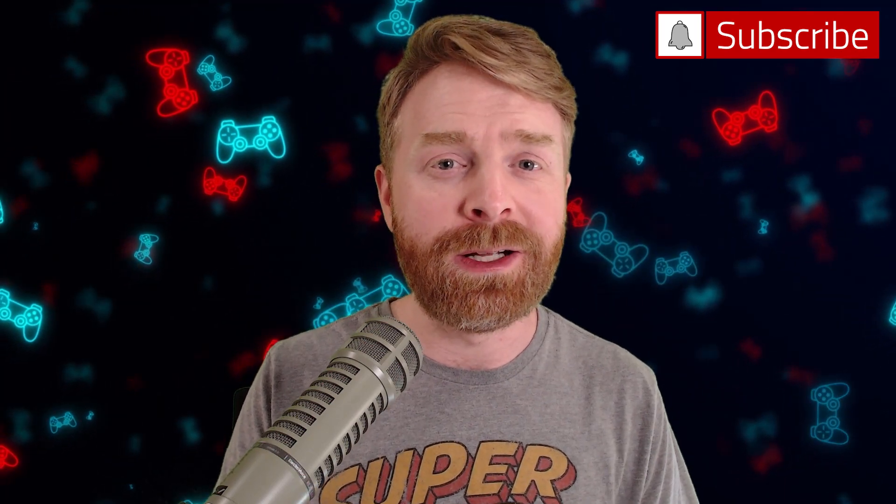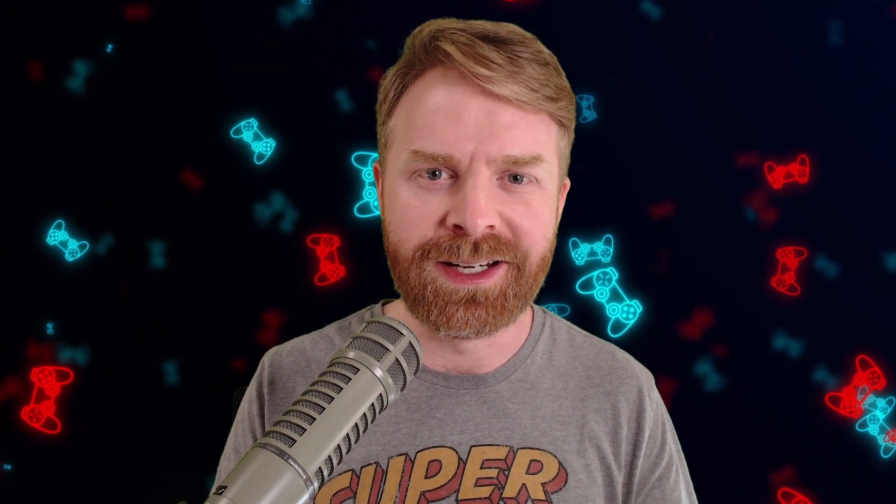Anyways, that is all I've got for today. Let me know your thoughts on ROM hacking in the comments below. Do you have a favorite ROM hack that you want me to check out? If you like this video, leave a like. If you didn't like this video, leave a like. Hit that subscribe button. Check out my other videos. Thank you everyone. Take care.